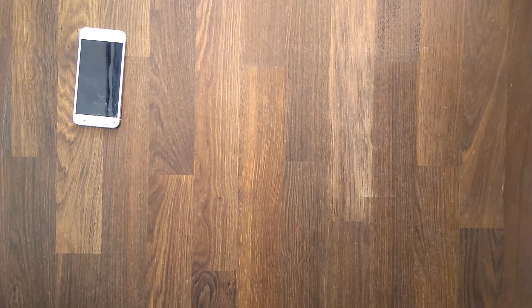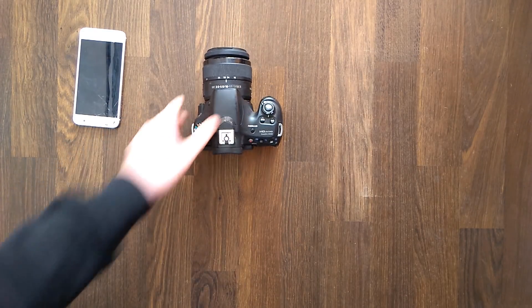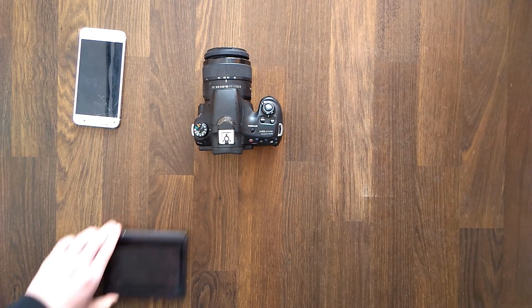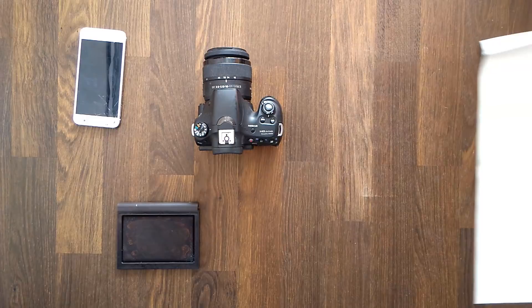To follow this tutorial all you need is a phone or a camera, a stamp pad, a sheet of paper and some fingers.